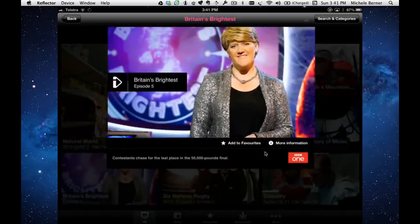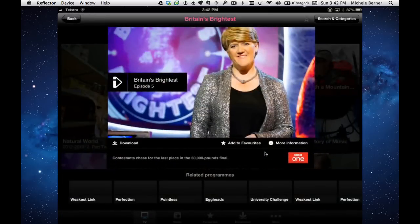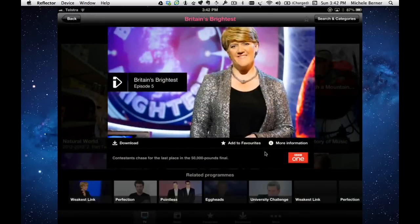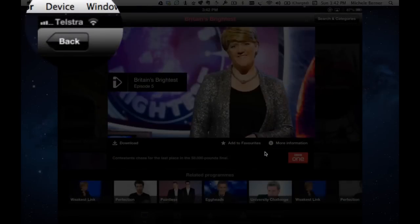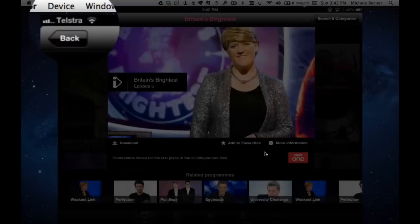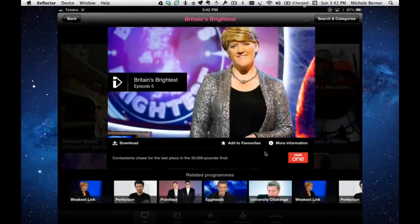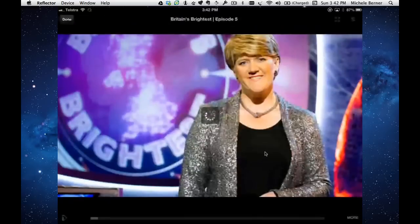Britain's Brightest. It doesn't show VPN up on the top there because I'm not using a VPN. All I'm doing is redirecting my DNS settings through tunlr.net. Hopefully it works.